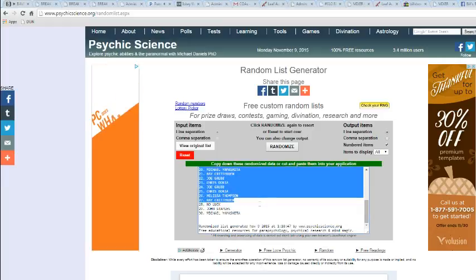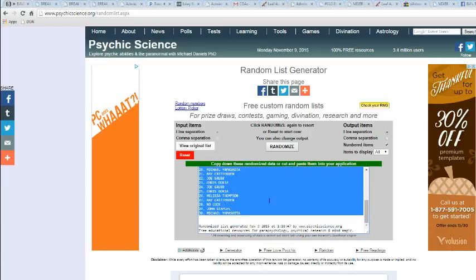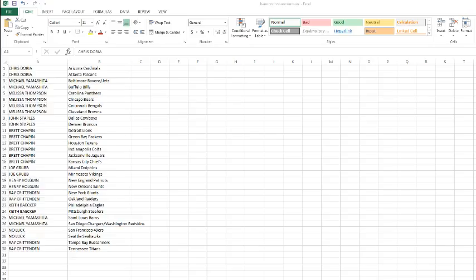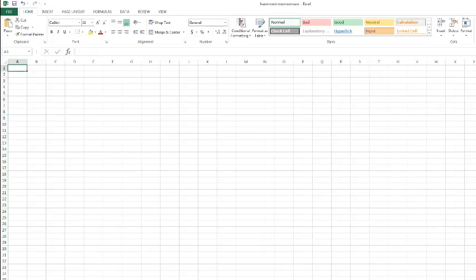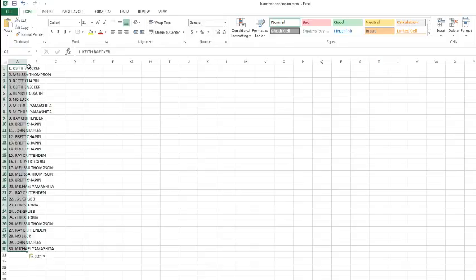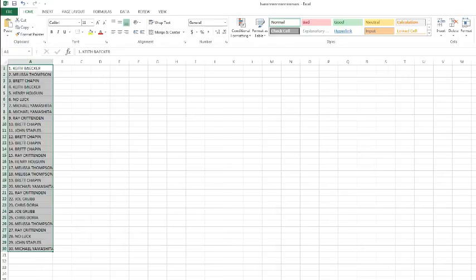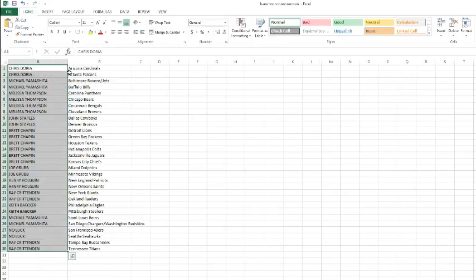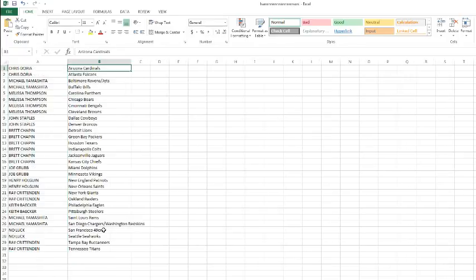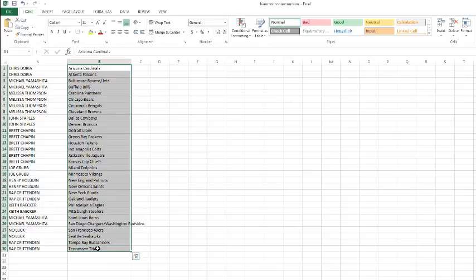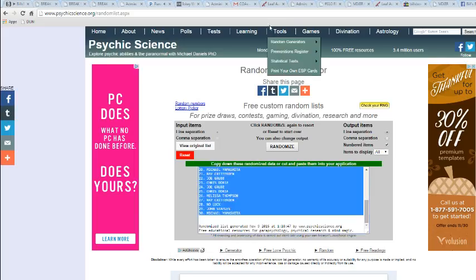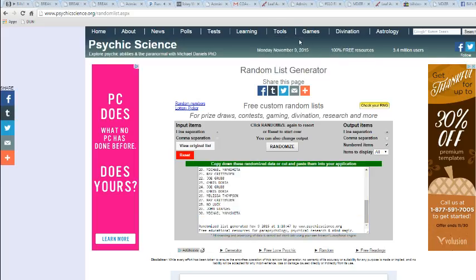We got Keith on top. We got Mr. Yamashita on the bottom. And the team, six times.